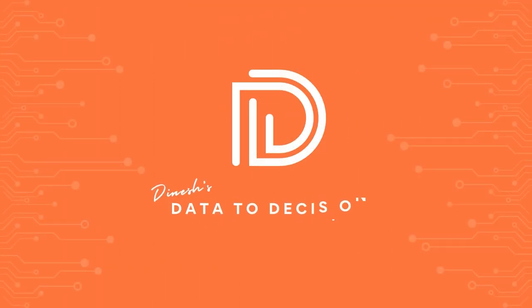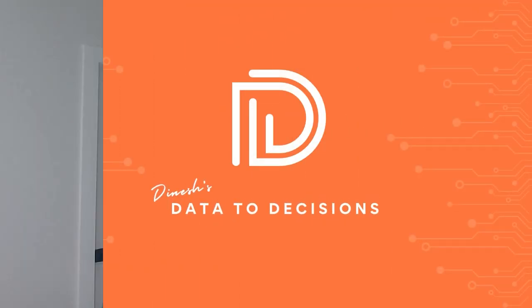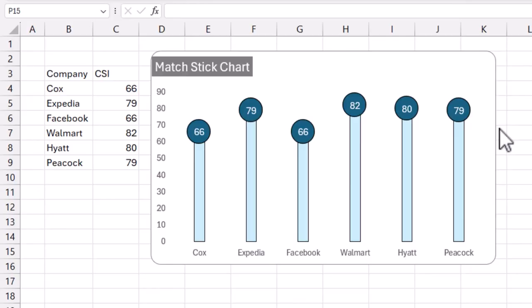Welcome to another video on Data to Decisions. In today's video we'll be building a chart which I'm calling a matchstick chart. It looks like a matchstick, so I'm going to call it matchstick, and this is just another alternative to a regular simple column chart.